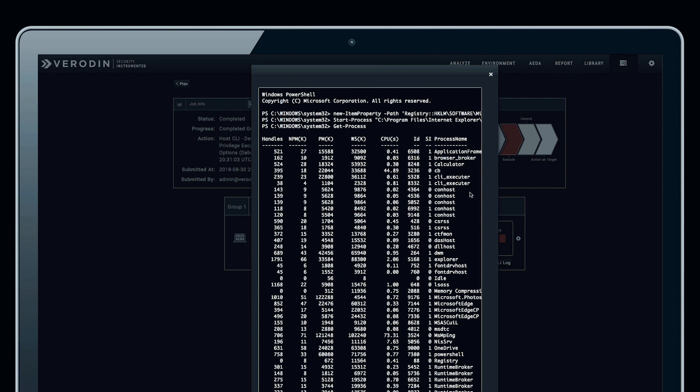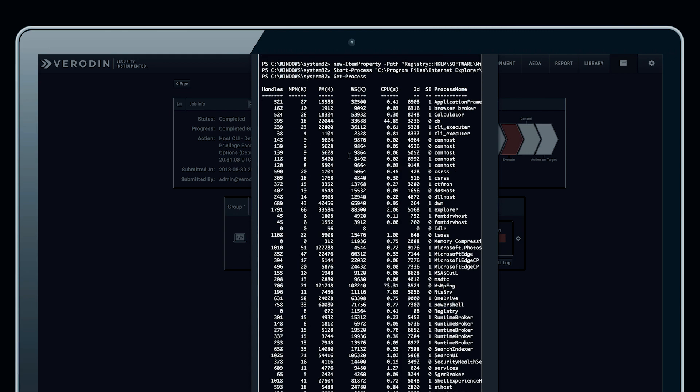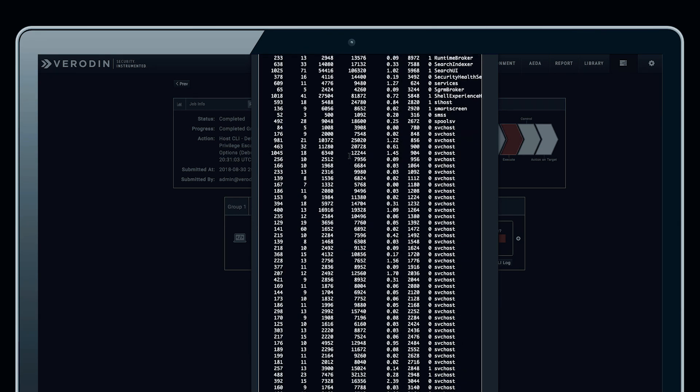This malicious behavior is worth investigating, so we're safely running this test in order to tune Carbon Black Response to detect this behavior and then also notify us.